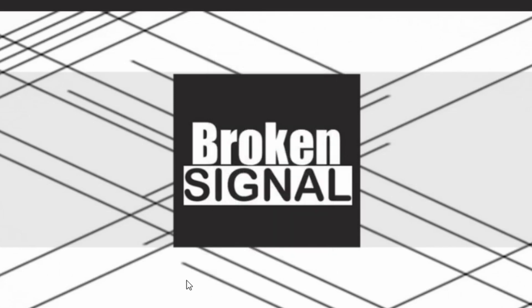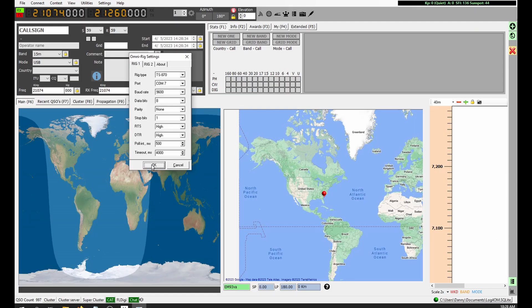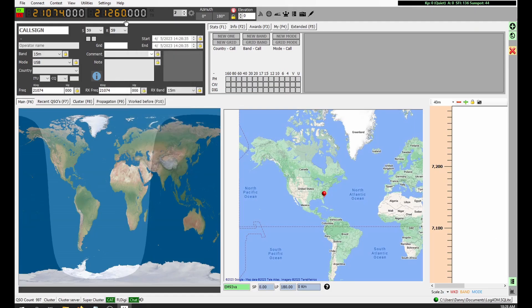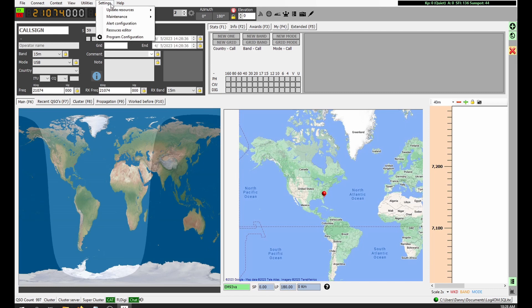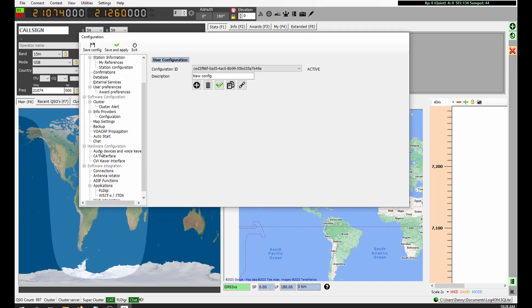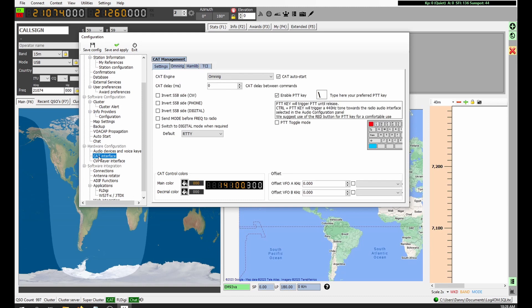Click OK. Now in Log4OM, go to Settings, Program Configuration. Under Hardware Configuration, click on CAT Interface. For CAT Engine, select OmniRig and check CAT Auto Start. Click Save and Apply.